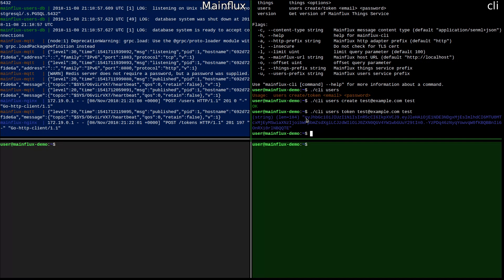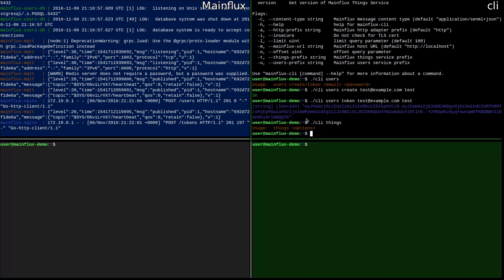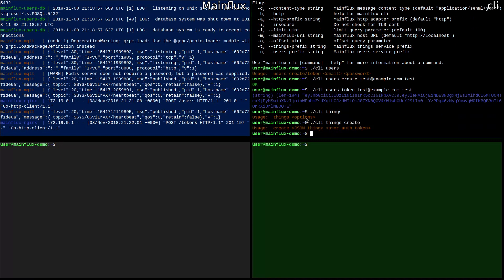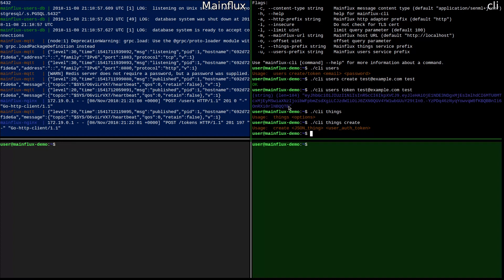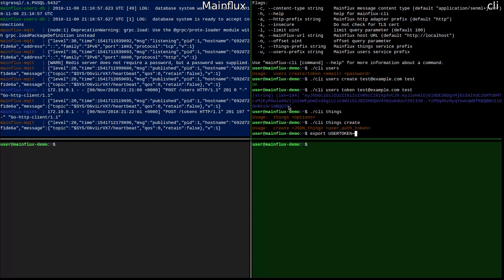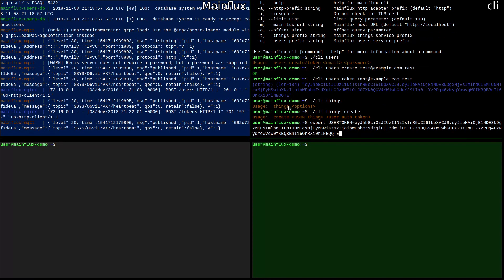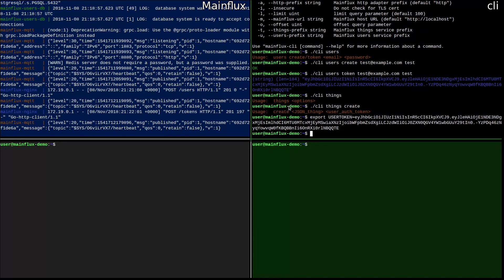All things and channel creation commands need to have this token supplied. In order to make things simpler, I will put this user token in an environment variable. So let's do it like this. Now we have it in a variable.